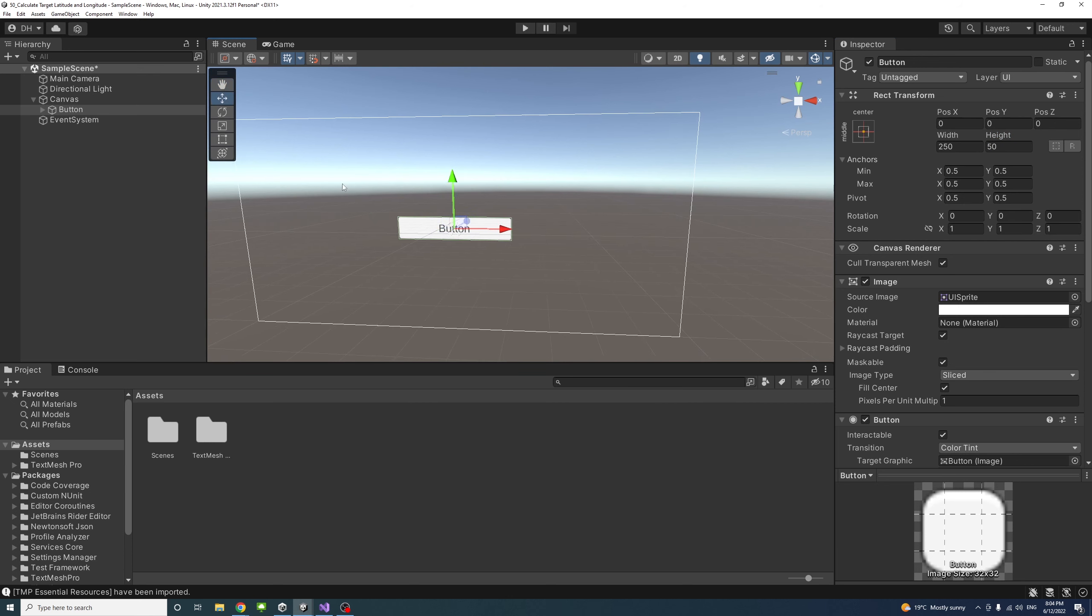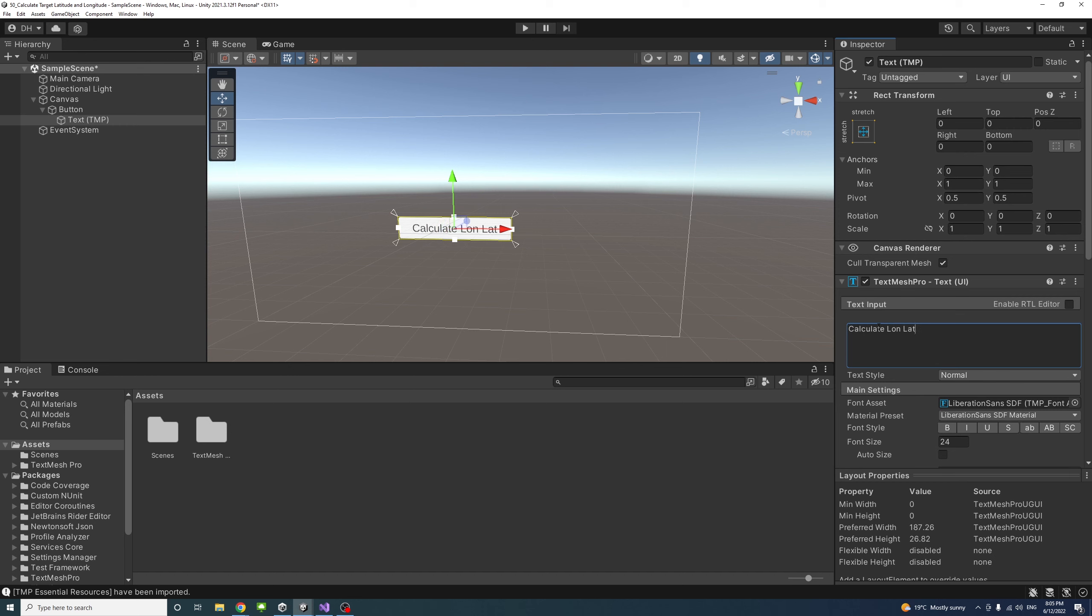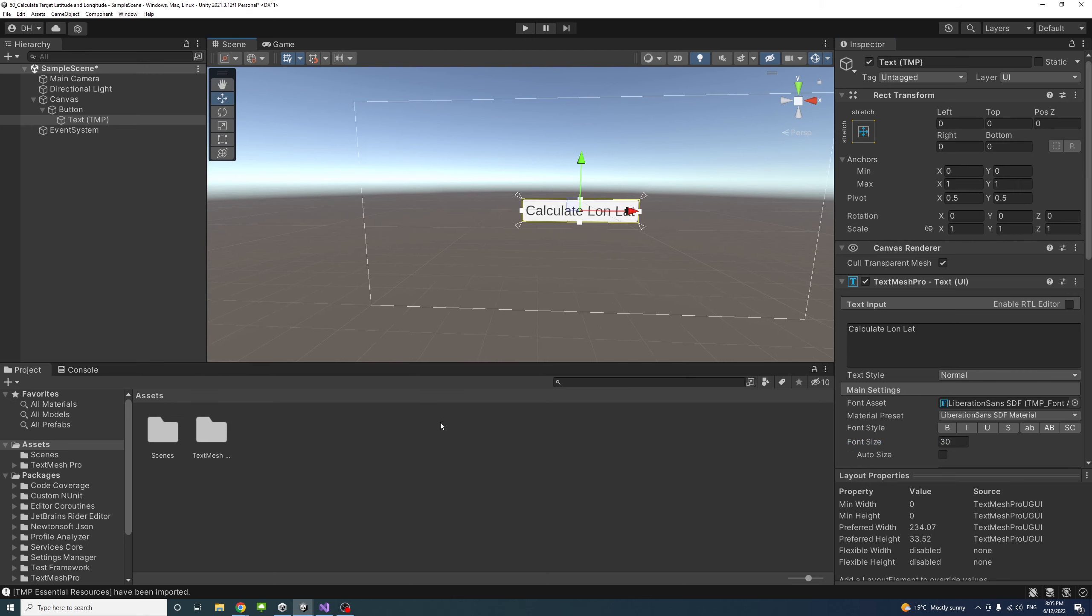Then I'll go to the text area and change the text to Calculate Long Lat, and change the text size to around 30.